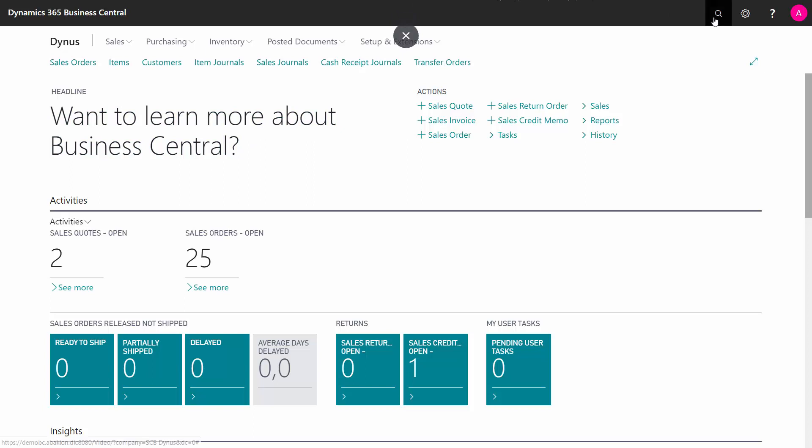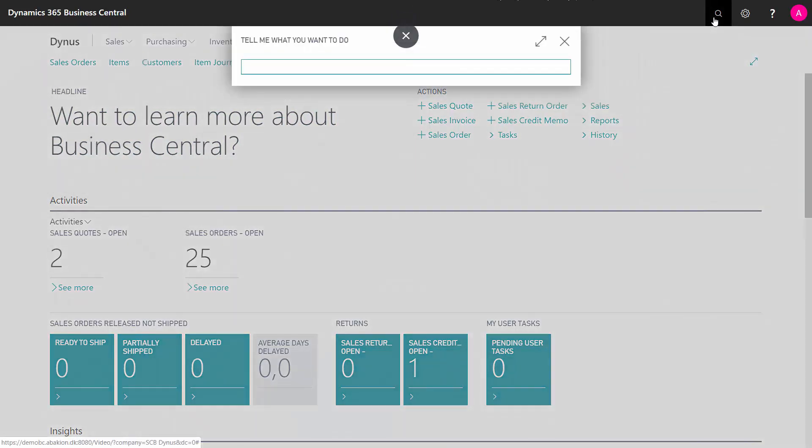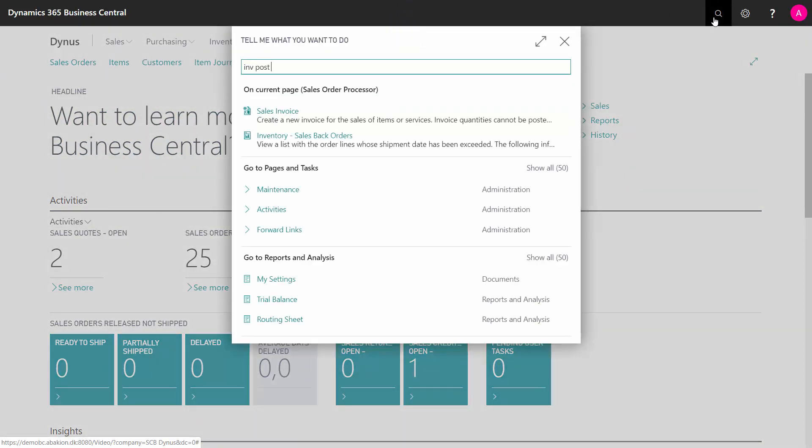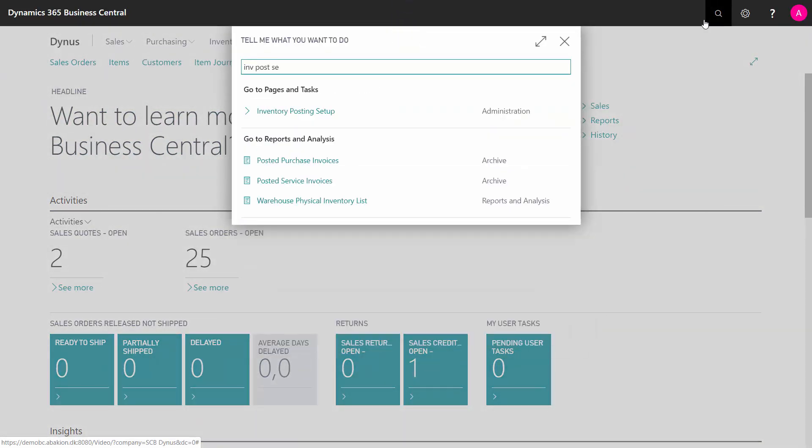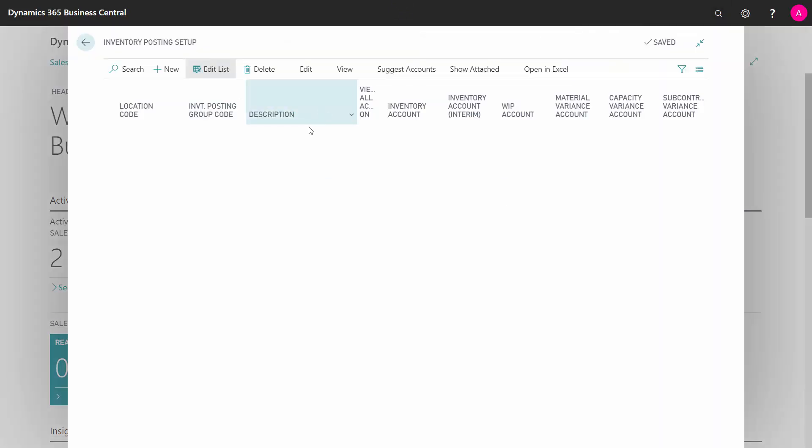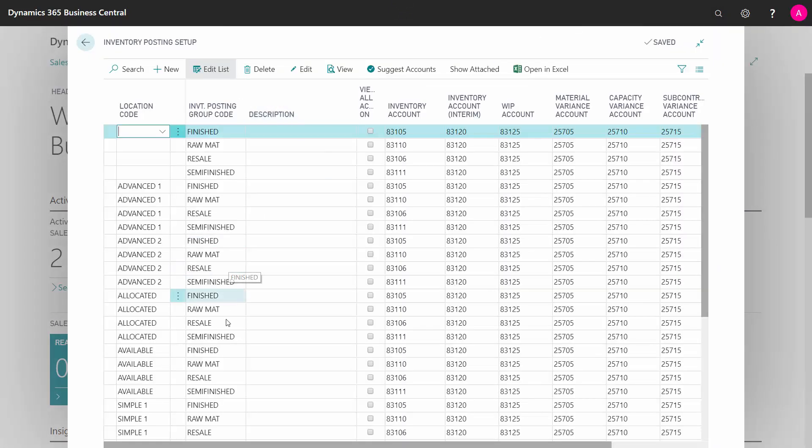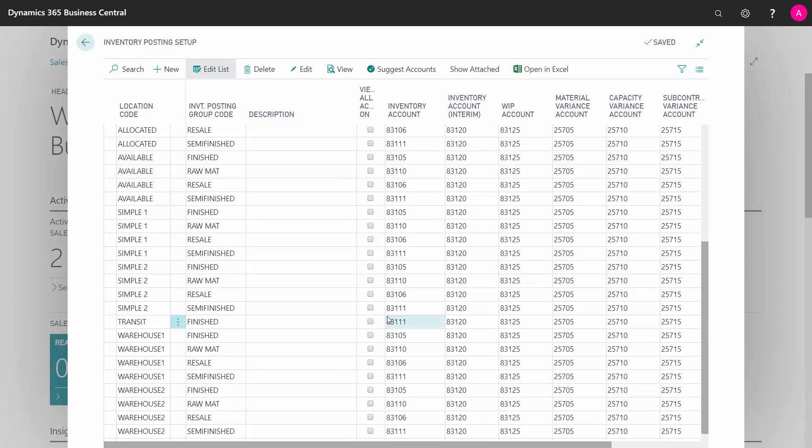Be aware, though, that you need to set up also in your inventory posting setup, otherwise you will get an error. So in your inventory posting setup, you need to define inventory posting for your transit location as well. In this scenario, I did it for finished goods, but you should set it up for all your different inventory posting group codes as well.